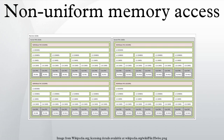Scalable Coherent Interface is an IEEE standard defining a directory-based cache coherency protocol to avoid scalability limitations found in earlier multiprocessor systems. For example, SCI is used as the basis for the numaCONNECT technology.